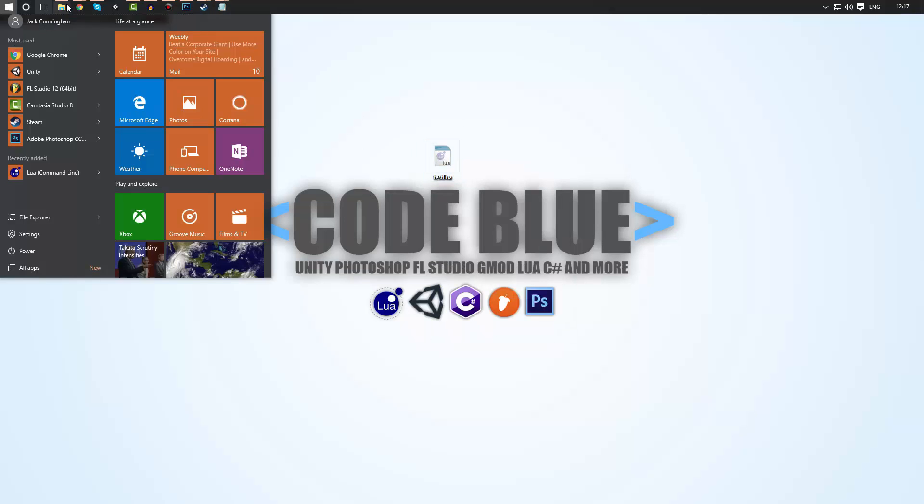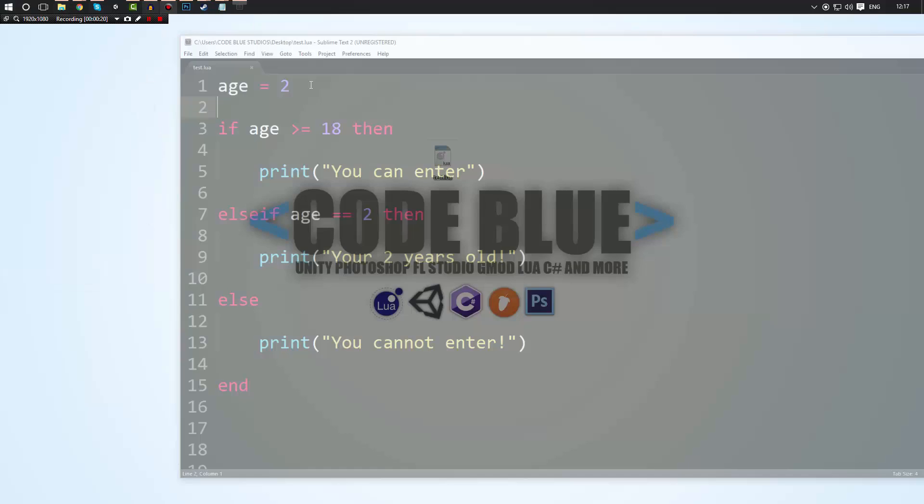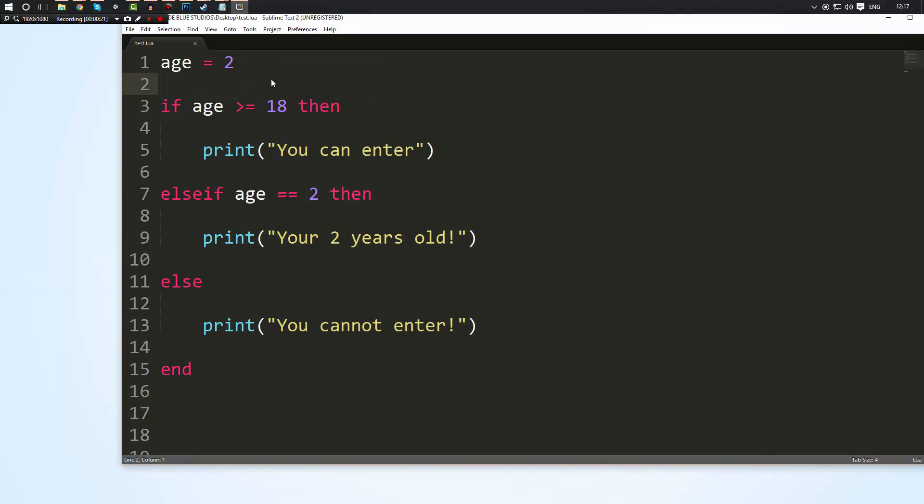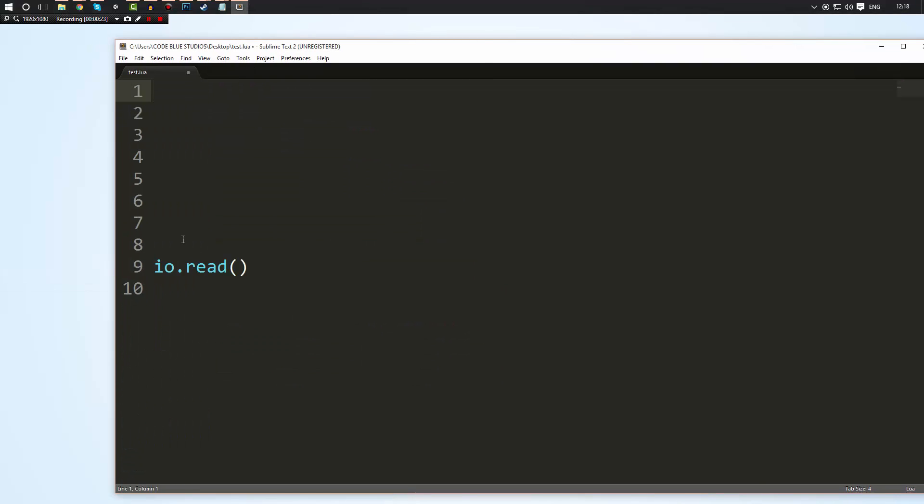So what we're going to do is open up Sublime. This is the file we were working in the previous tutorials. Remember io.read needs to be there guys.